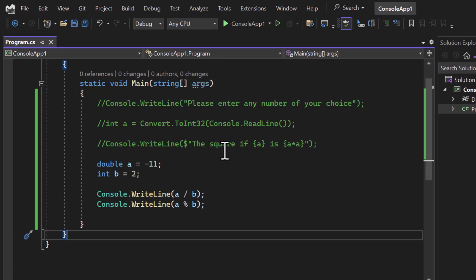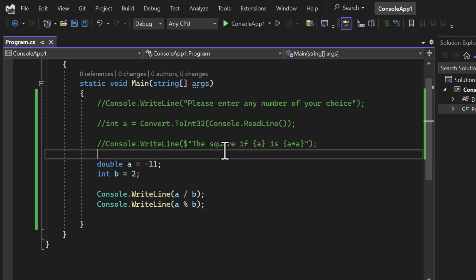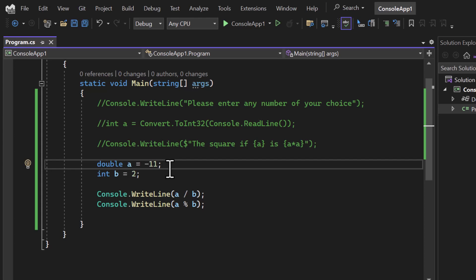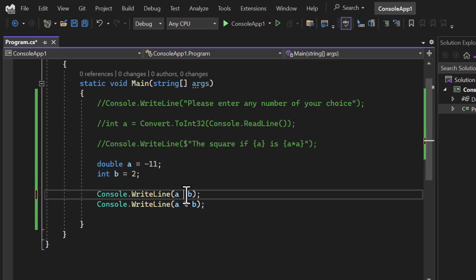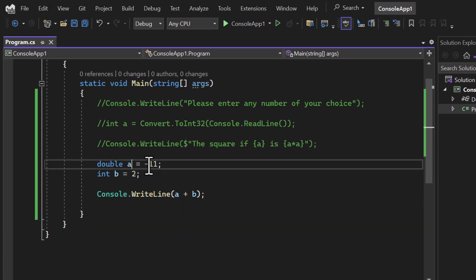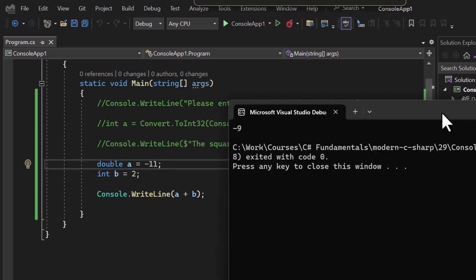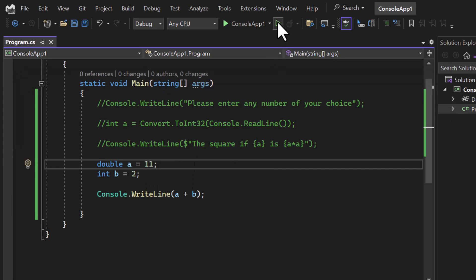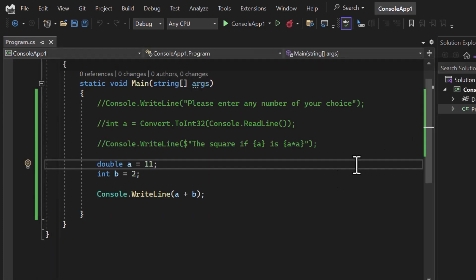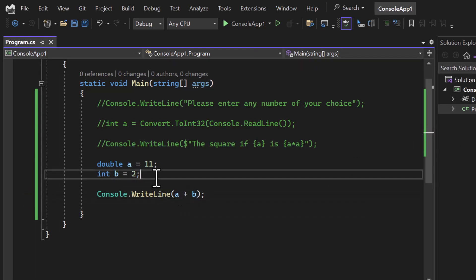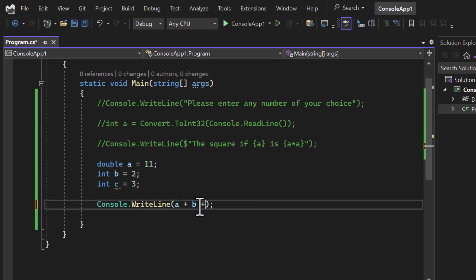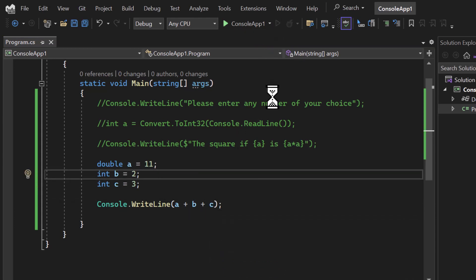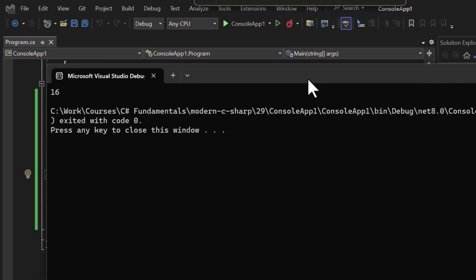Now let's talk about addition. The plus operator adds two or more values. With `a = -11` and `b = 2`, using `a + b` gives -9 — because minus 11 plus 2 results in a kind of subtraction. Without the minus, 11 plus 2 gives 13. You're not limited to two numbers: adding a third variable `c = 3` with `a + b + c` also works. You can create any level of expression and get 16.